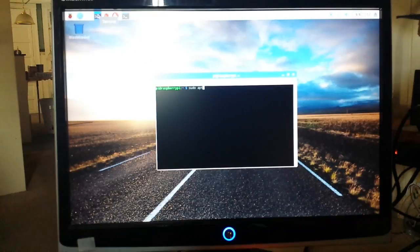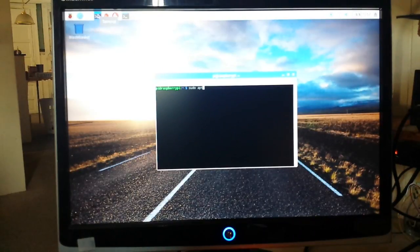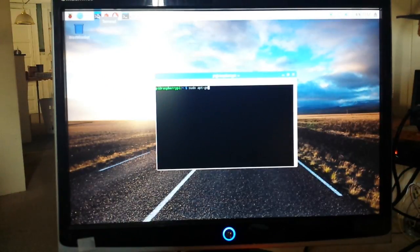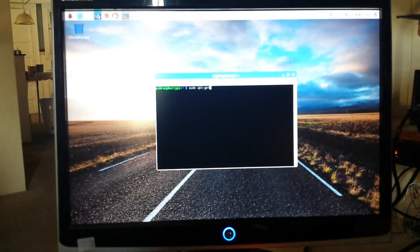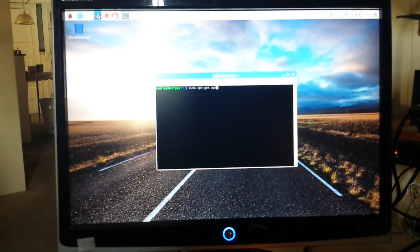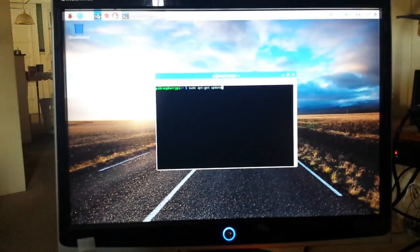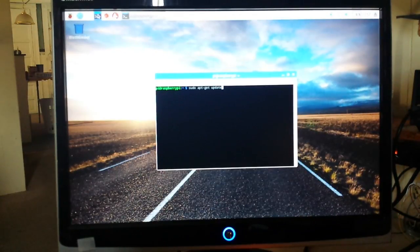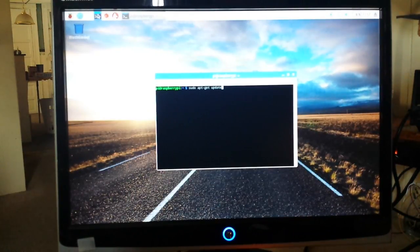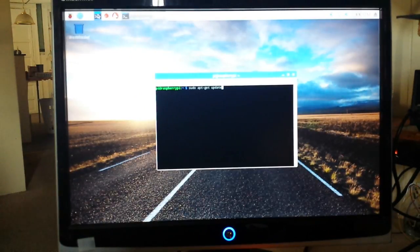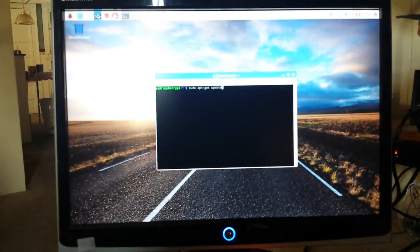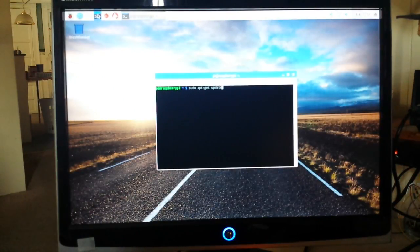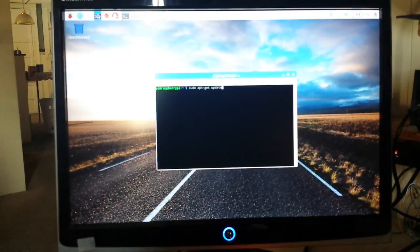...so it's A-P-T hyphen G-E-T, and we're going to do update. Now if you just typed apt-get update without the super user do command, the sudo command, and you did not have super user permissions, you would just get an error, nothing would happen.